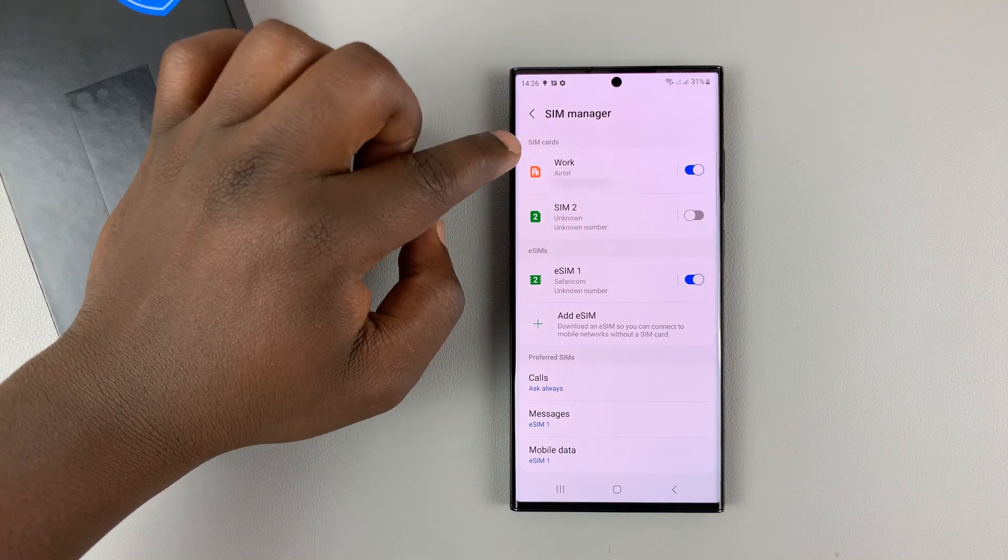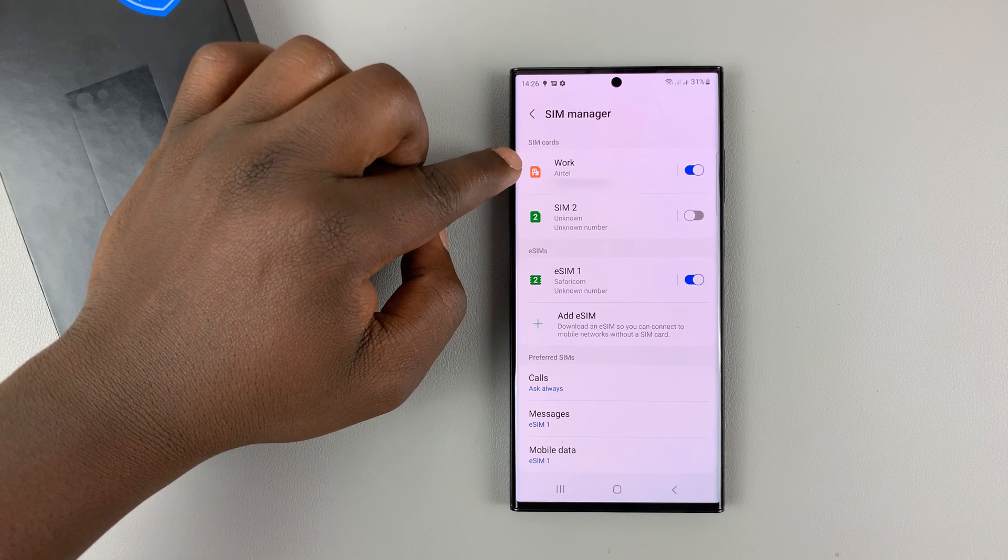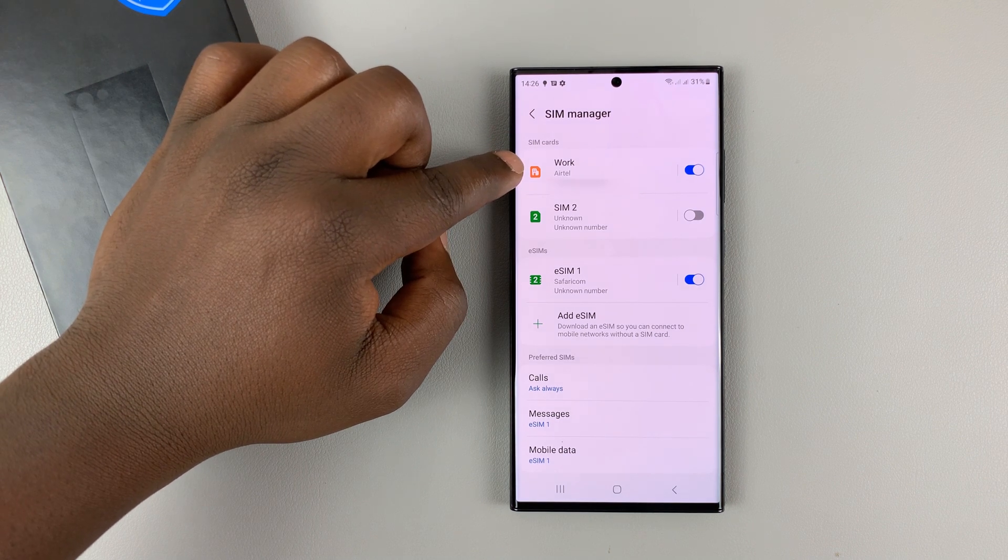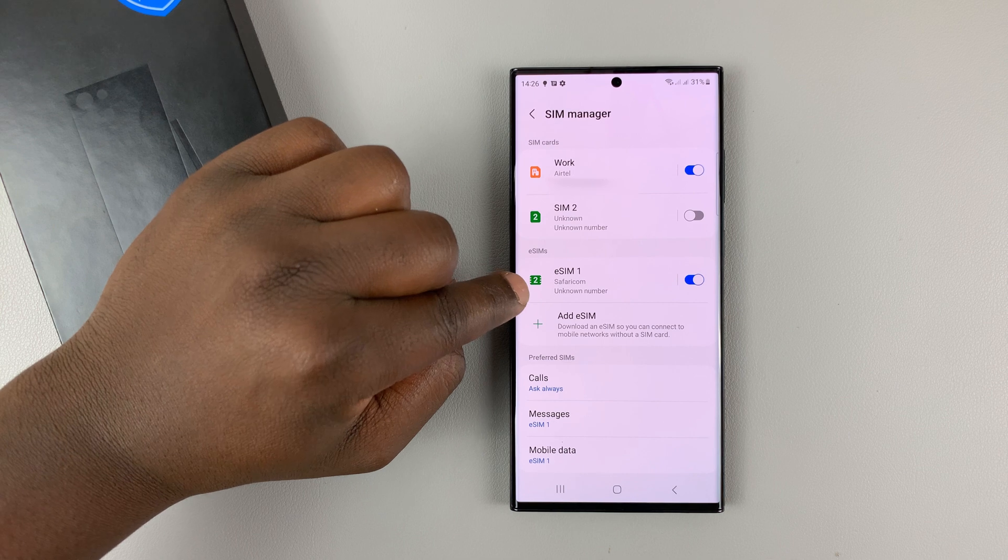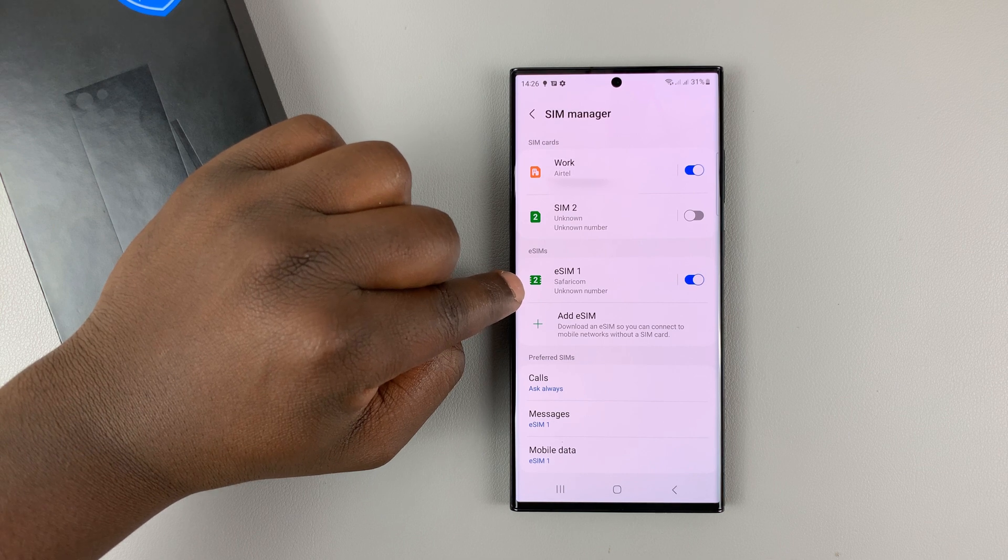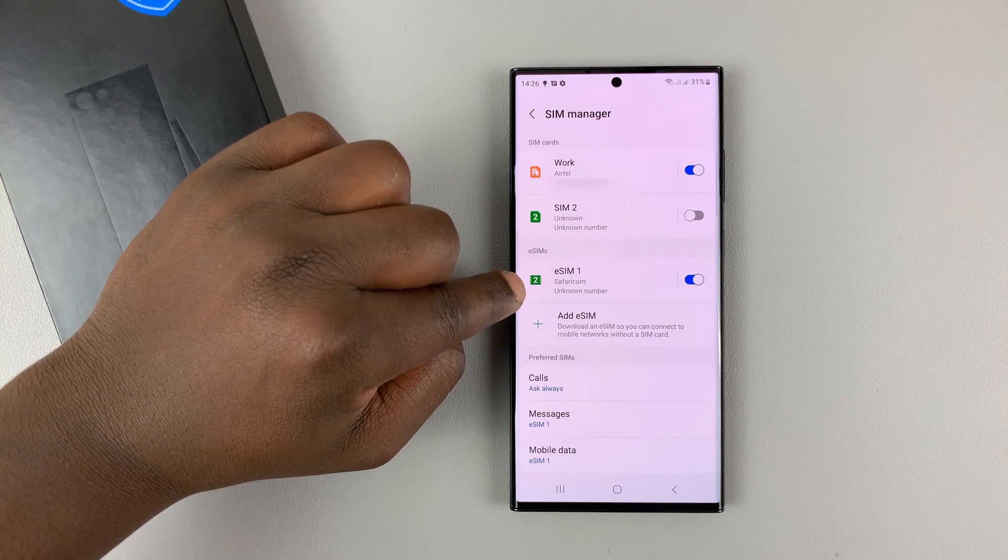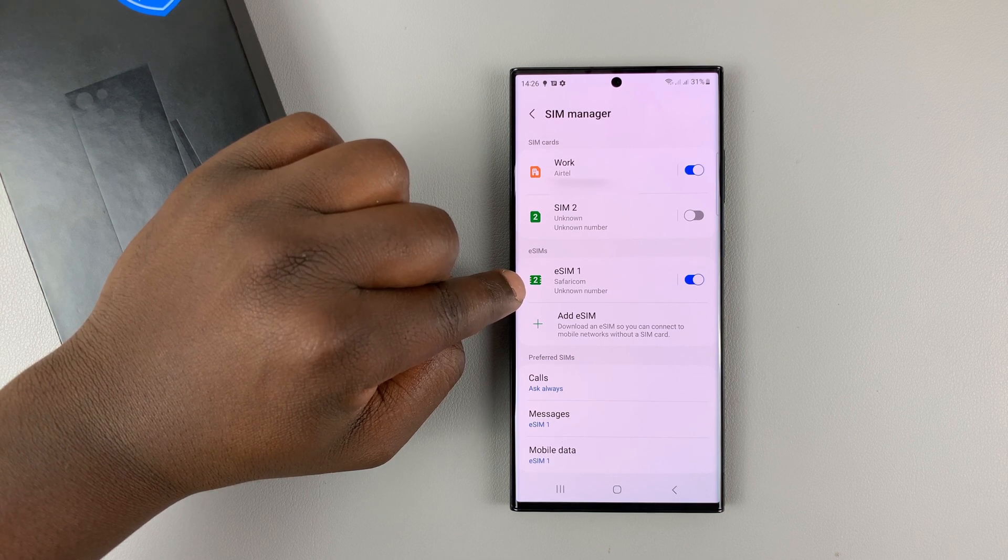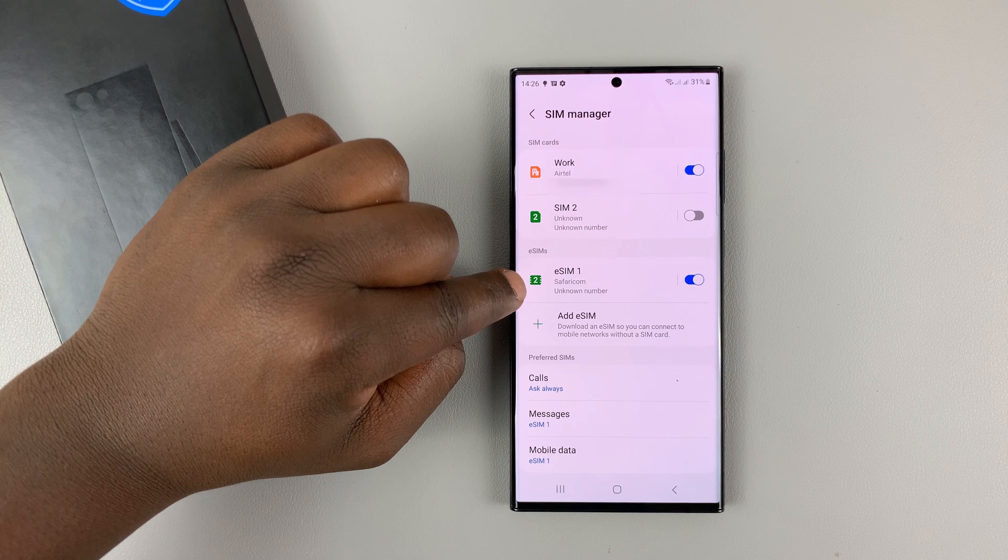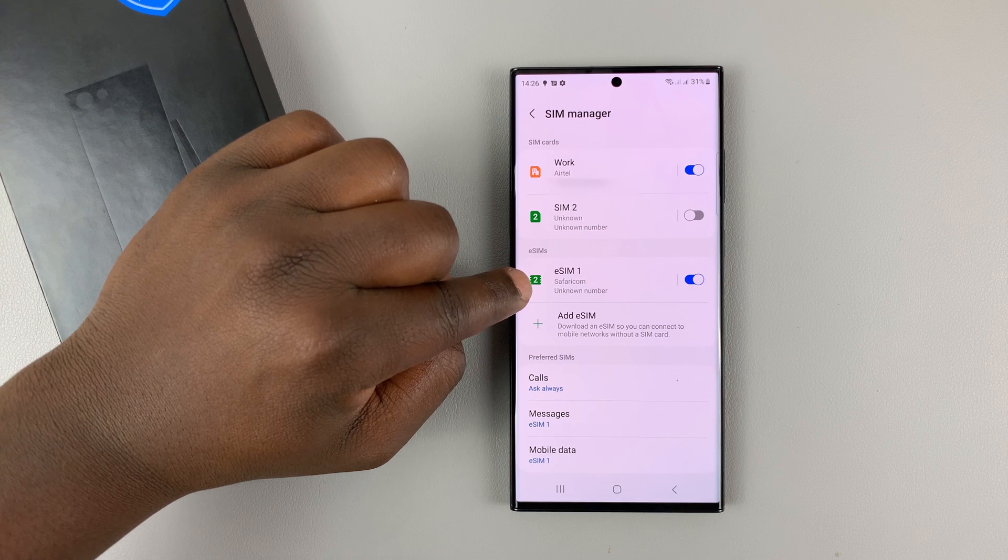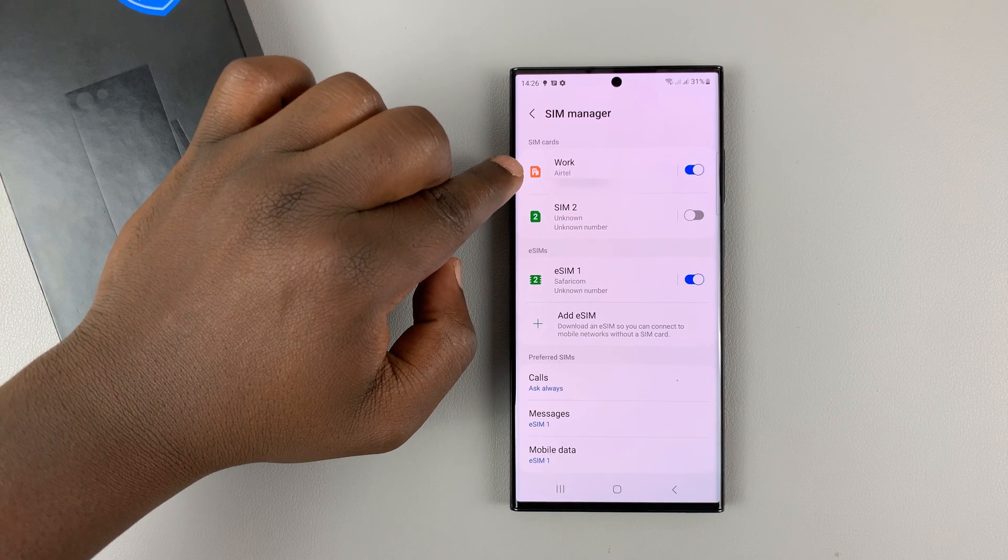So let's say you're in an active call on the work SIM card. If someone tries to call you on this SIM card, instead of telling them that you're actually unreachable, it will detect that you're unreachable and then forward those calls to this SIM card.